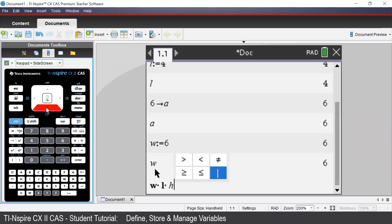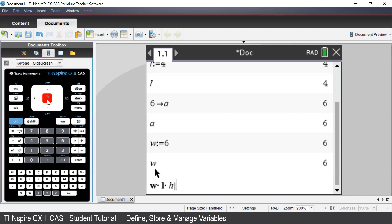which means given or such that. So here we can tell the TI-Inspire that we want H to be equal to 5.